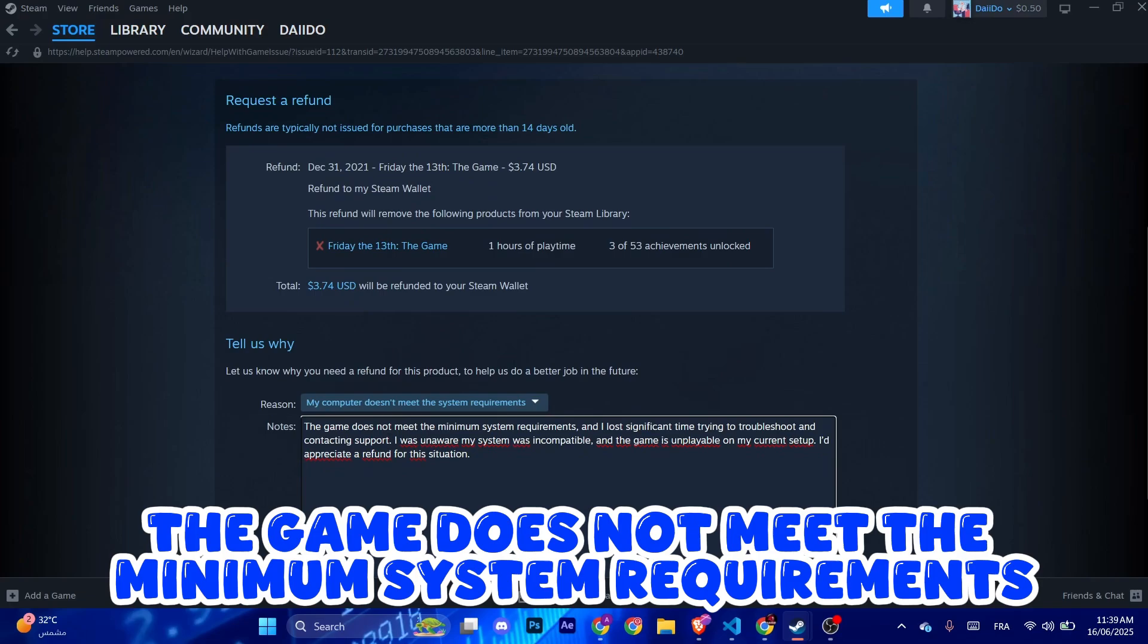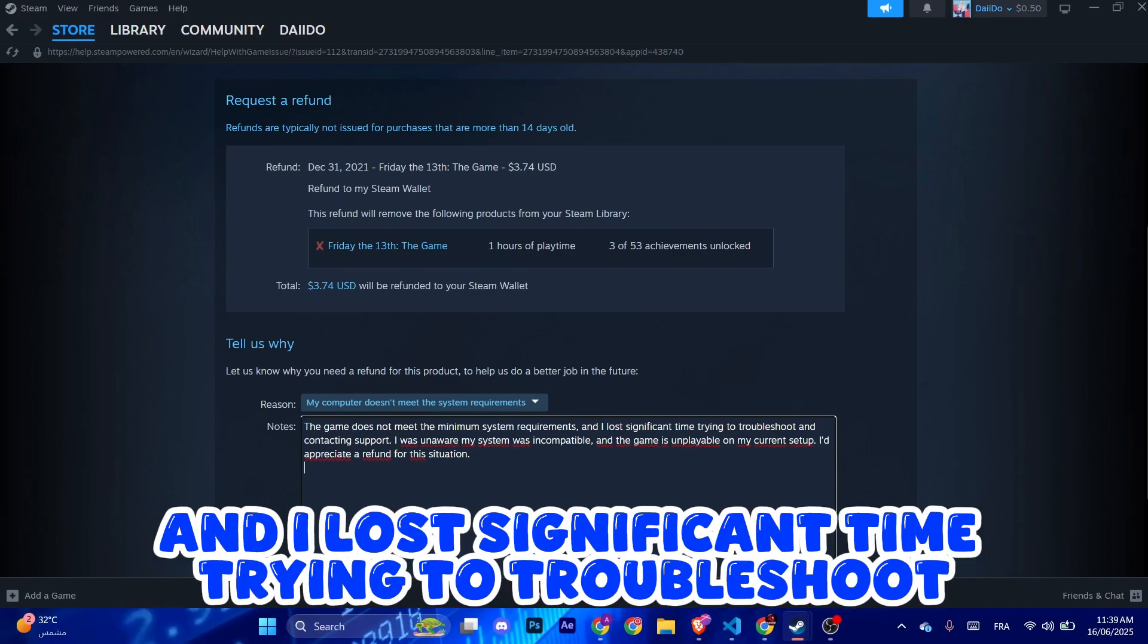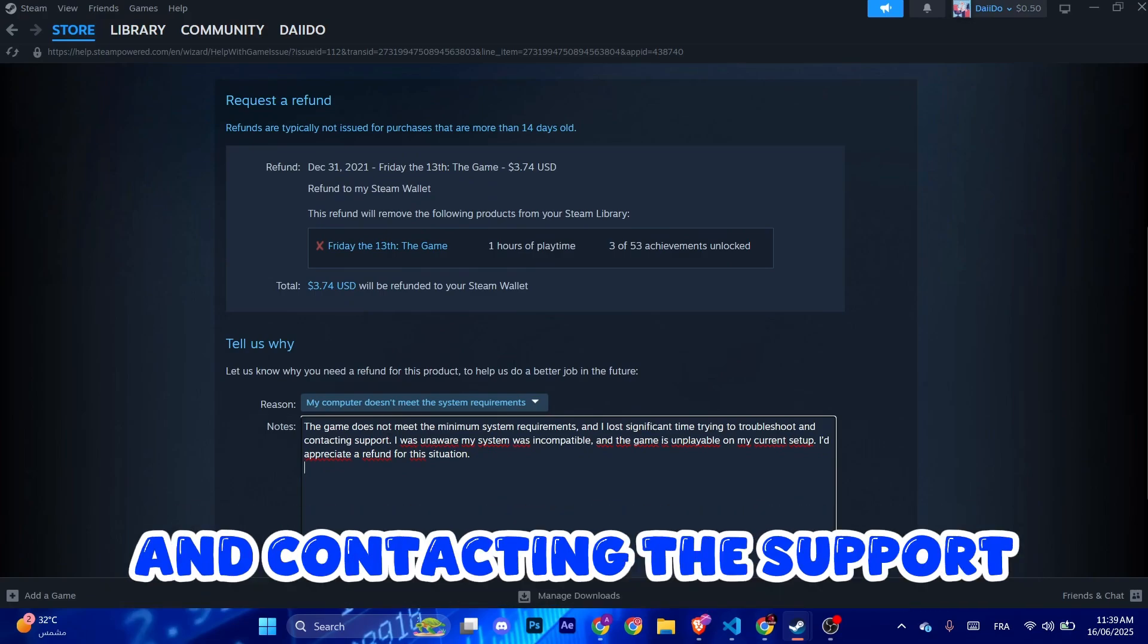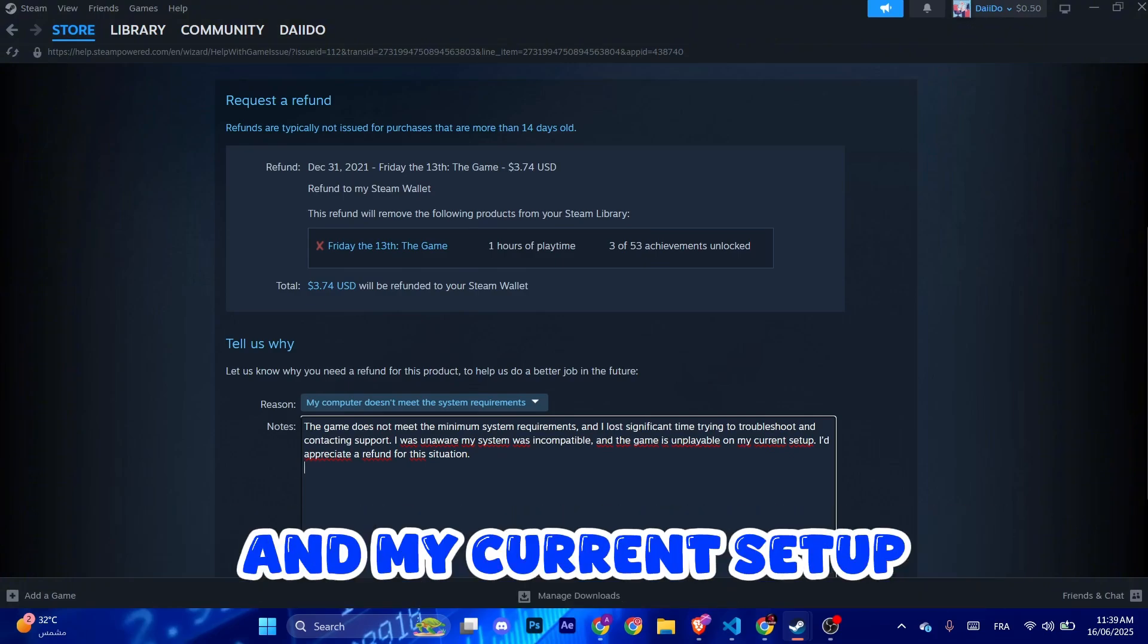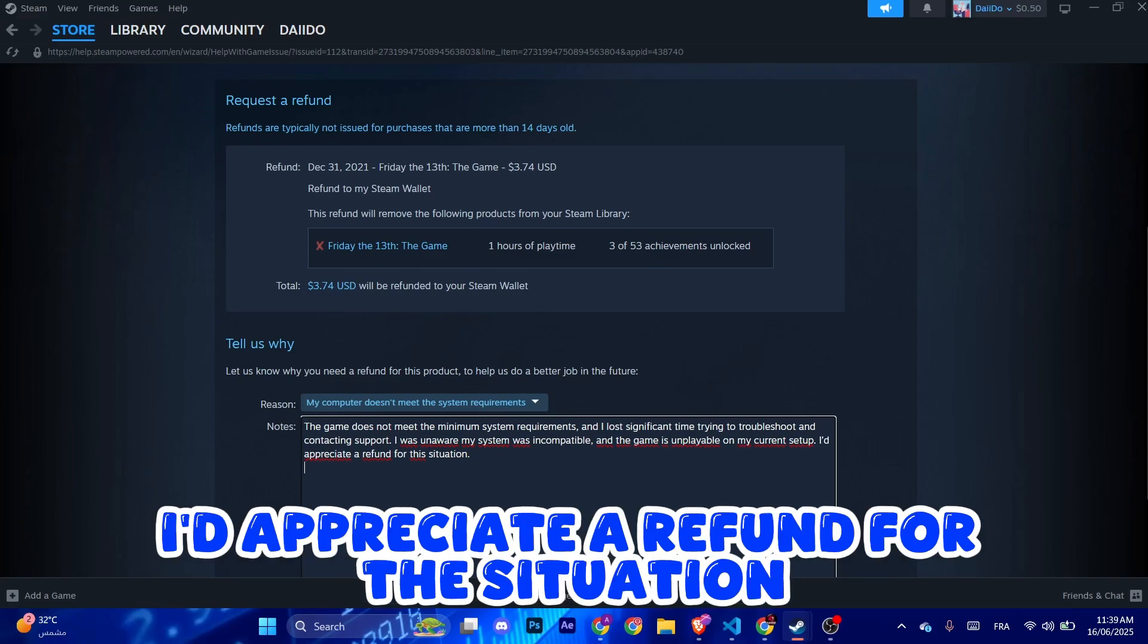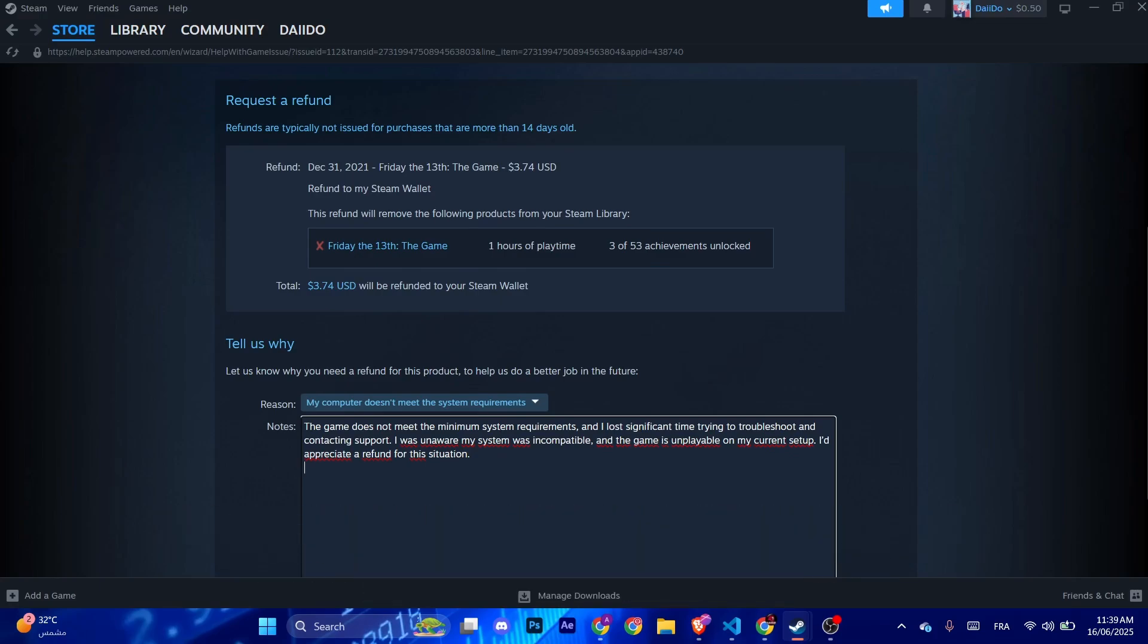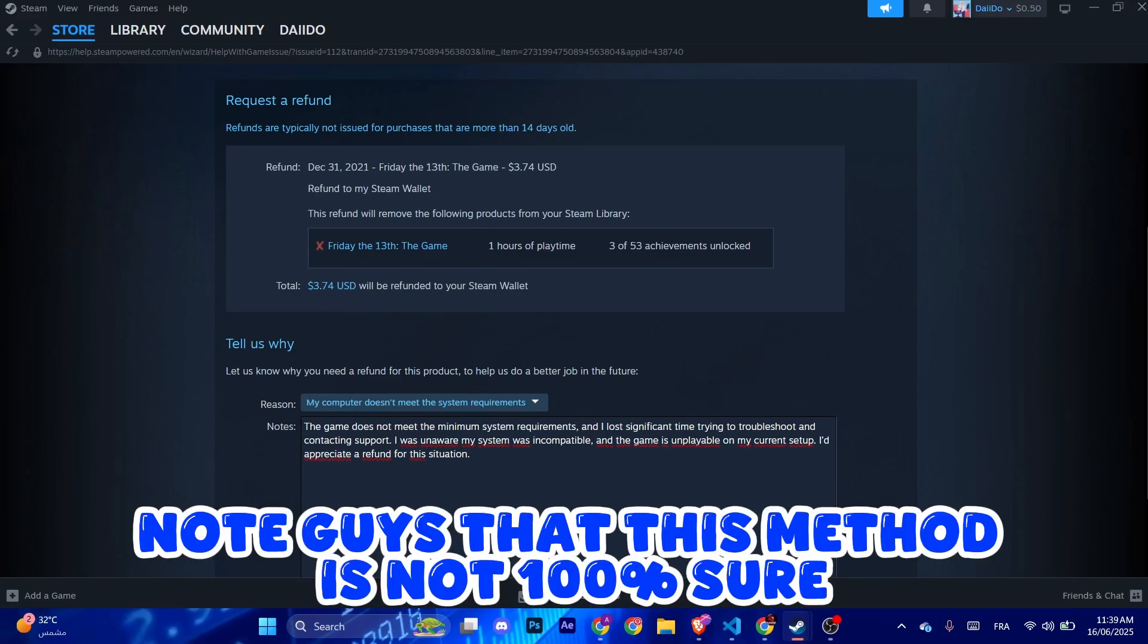And I lost significant time trying to troubleshoot and contacting the support. I was unaware my system was incompatible and the game is unplayable in my current setup. I'd appreciate a refund for this situation.